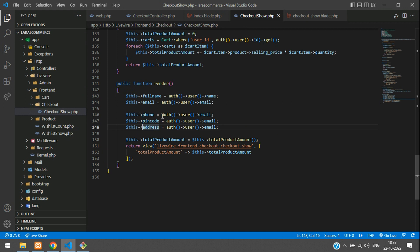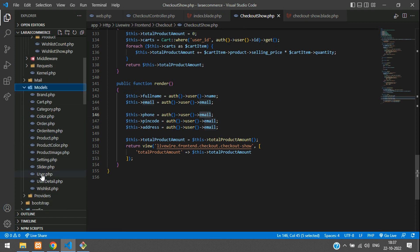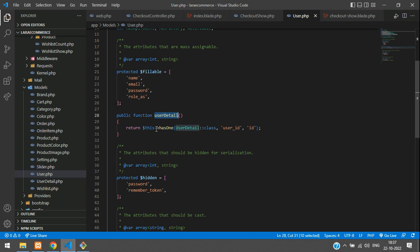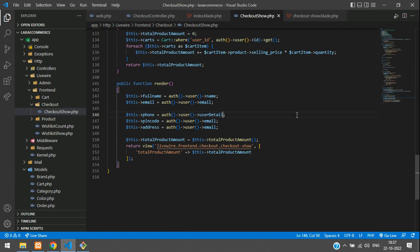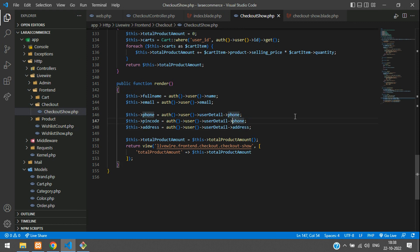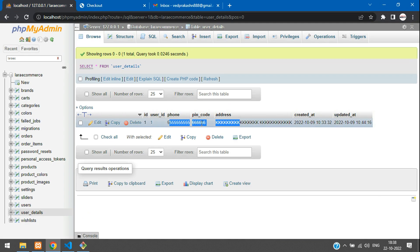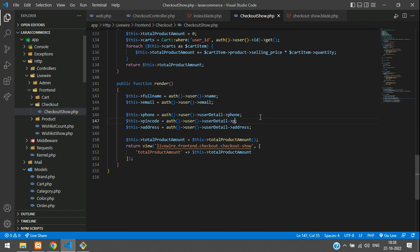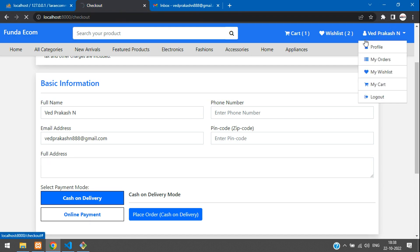Here we are going to take the authenticated user details, which we have already created. Let me show you in the User model — user.php. We have created a relationship called userDetails. Let's copy this relationship name, paste here, and add arrow to phone. Same code you have to paste for other fields — pin code and address. Pin code spelling is pin_code with underscore. Now if you refresh, we will be getting the output. I have logged in as user ID one, so user ID one details will be fetched here.